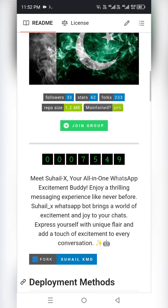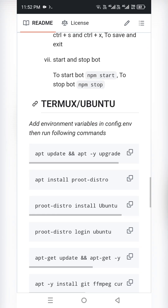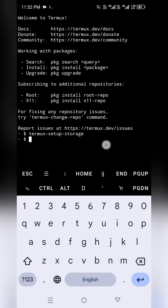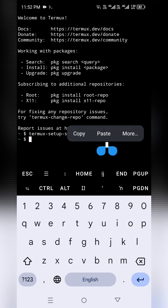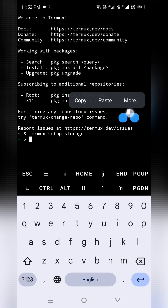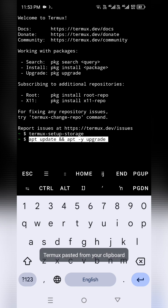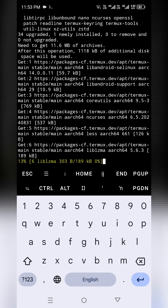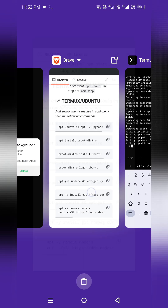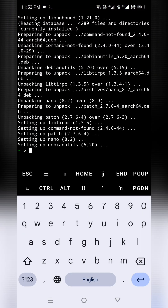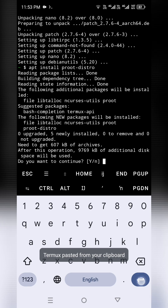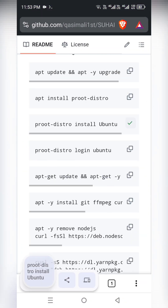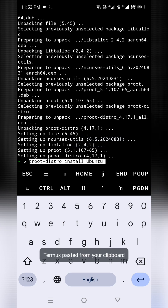Now execute the commands given below in Termux. First, run the update and upgrade commands. Copy the command and long-press on the Termux home screen — a popup with a paste button will appear. Click on that and hit Enter. Execute all these commands one by one to complete the setup. Paste each one and hit Enter.